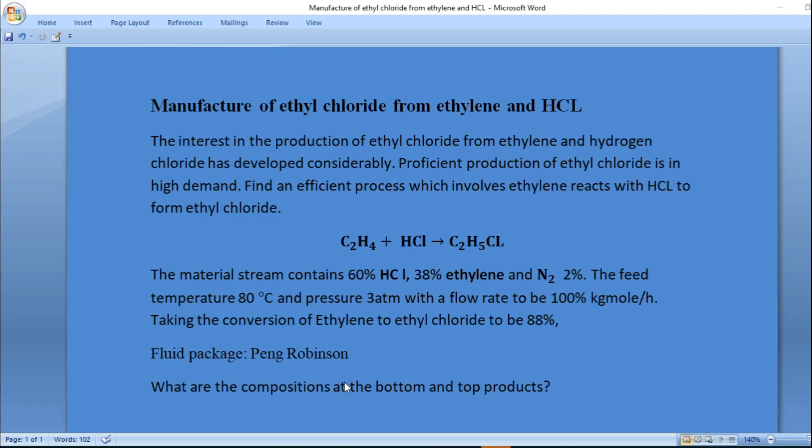Hey what's up guys, I am Bukhagi Yakubuhisa. Today's episode is going to be on the manufacture of ethyl chloride from ethylene and hydrogen chloride. This is a problem question given: the interest in the production of ethyl chloride from ethylene and hydrogen chloride has developed considerably.